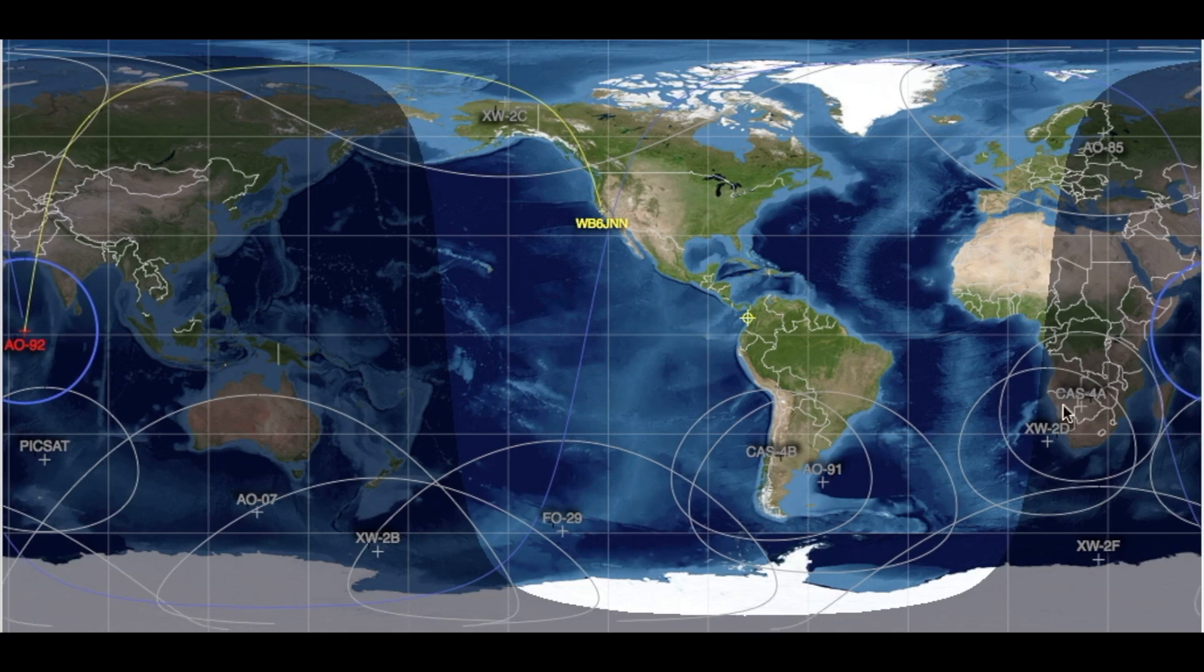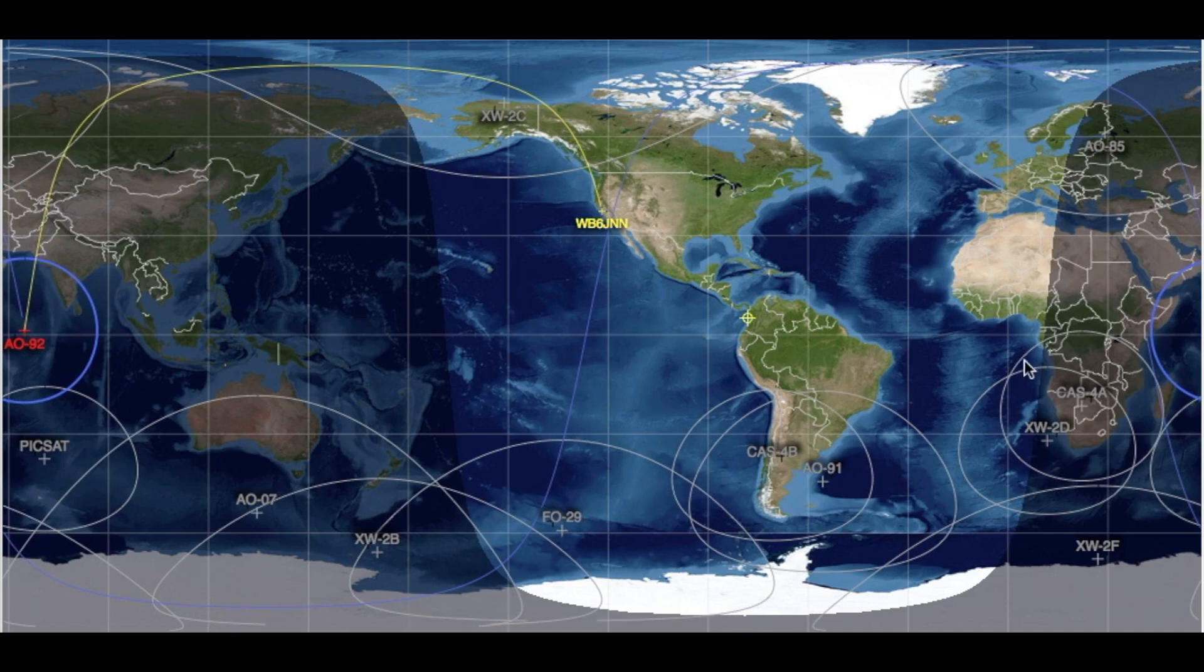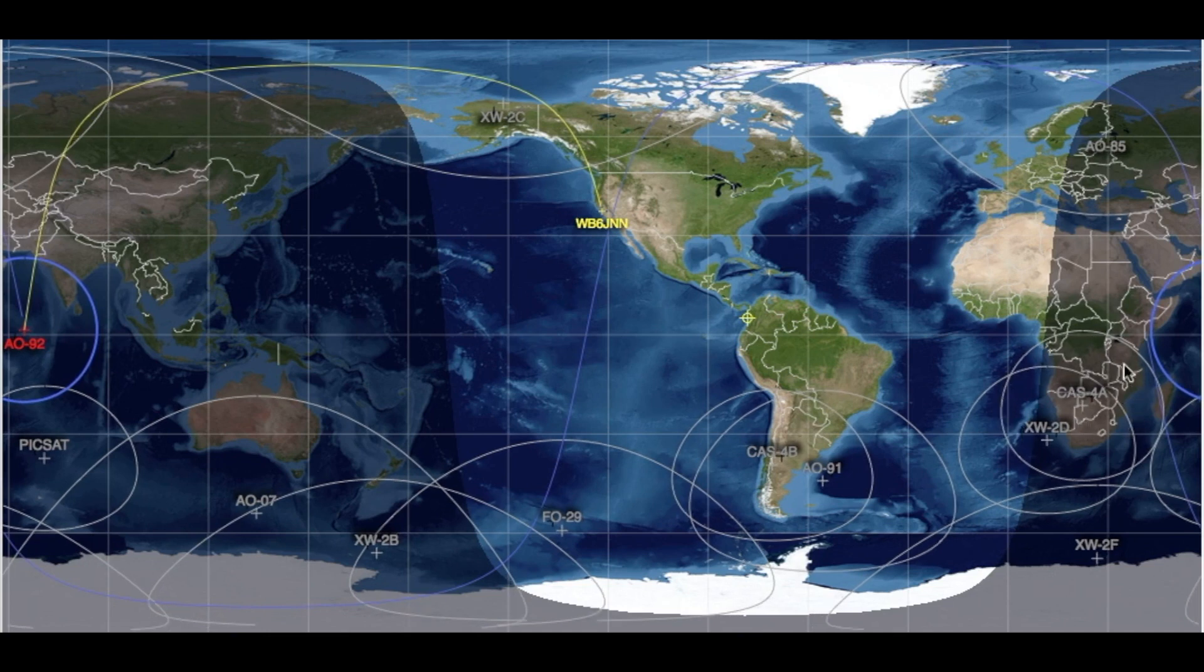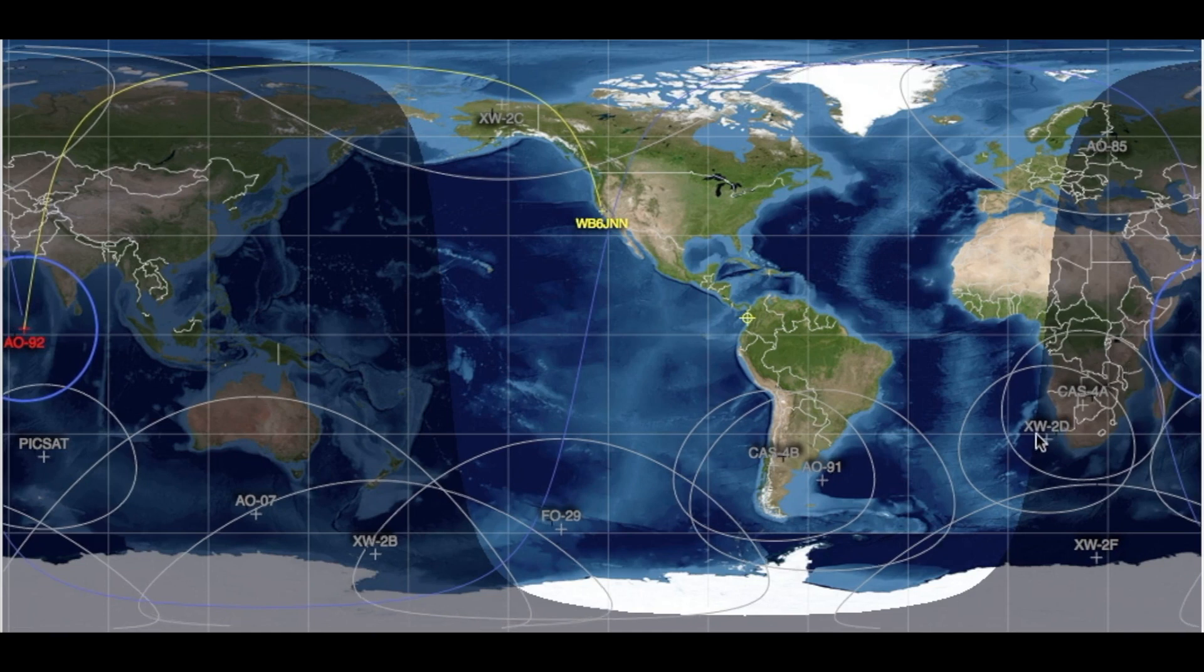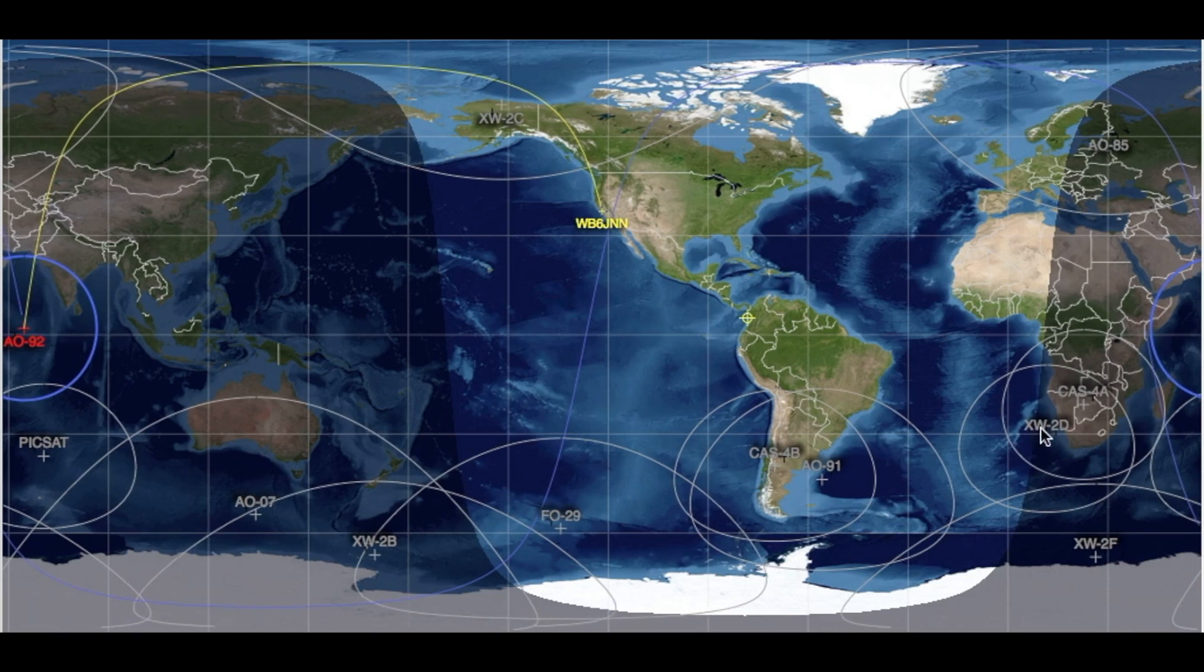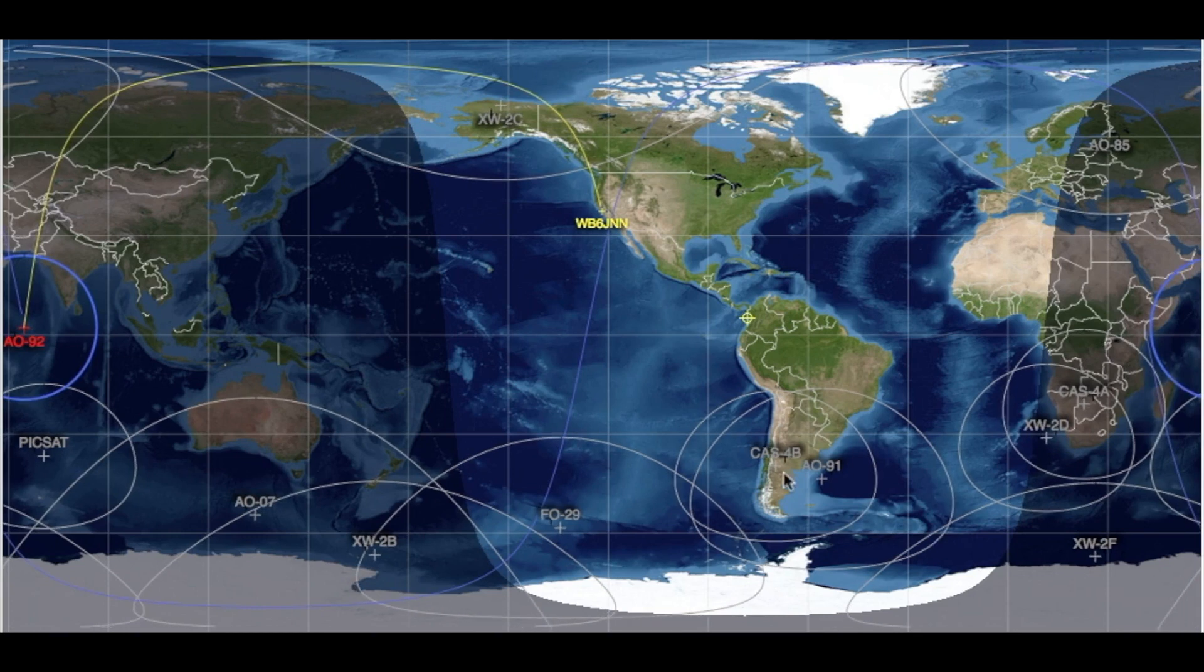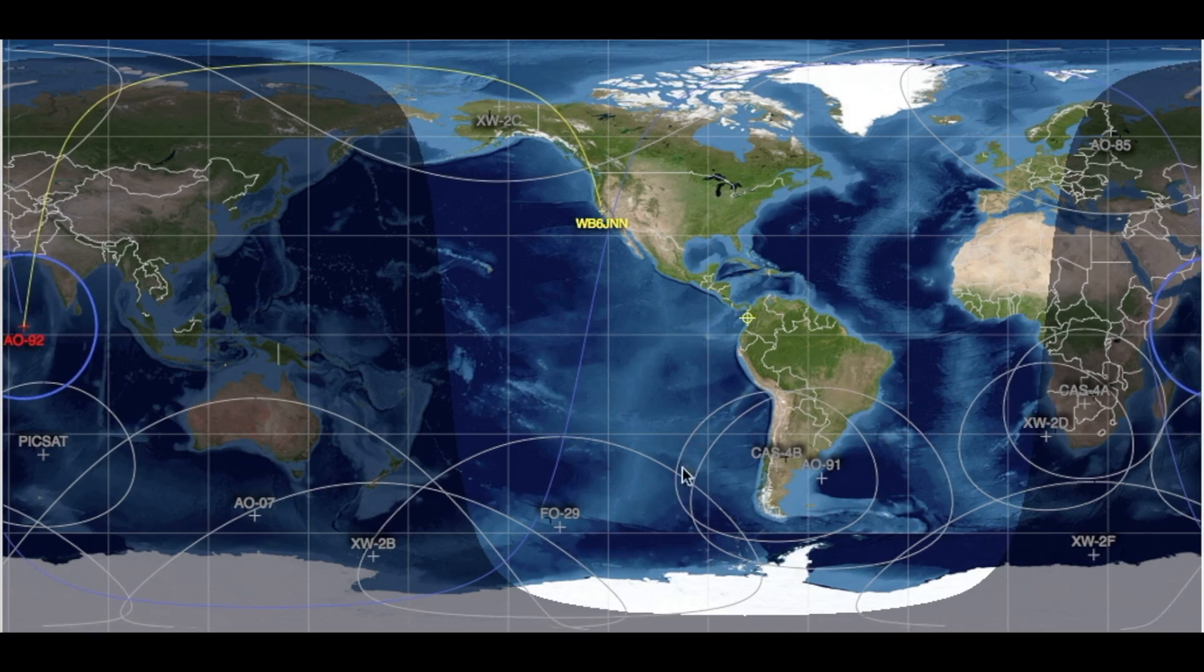We see the CAS4A is covering the southern part of Africa, about ten different countries there, maybe seven. XW2D will also be coming in there and be available. CAS4B is covering the southern part of South America, as is AO91.